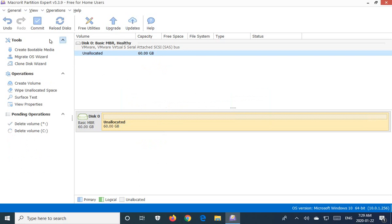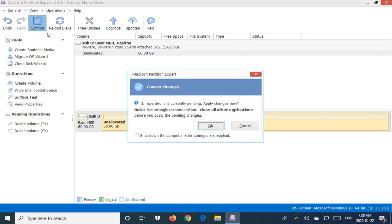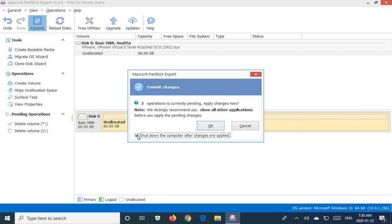Now it's a simple matter of going up and hitting the commit button to apply the changes. And we will click OK. But if you wish, you can choose shut down the computer after changes are applied. So let's go ahead and check that off and click OK.